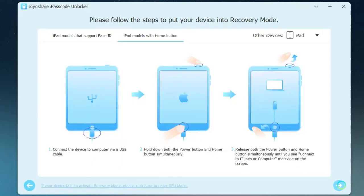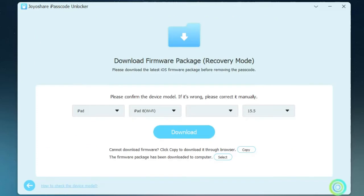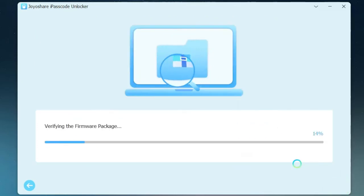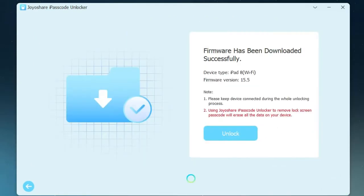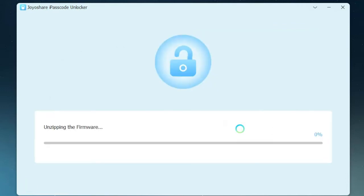Then put device into recovery and DFU mode. Download firmware package and finish verifying. Click on Unlock to start unzipping and unlocking the passcode.